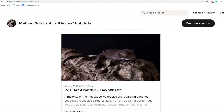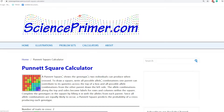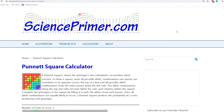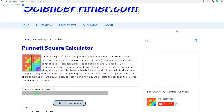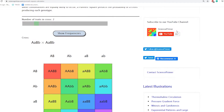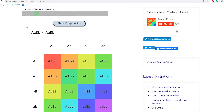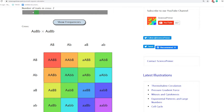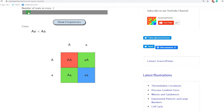I found a really cool Punnett Square tool — I did a little screen cap — and it's on scienceprimer.com. I'm not associated with it in any way, but I just really wanted to share it because somebody spent the time to do this and it's a really nice and simple interface.